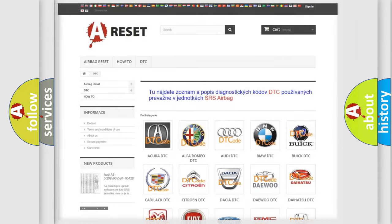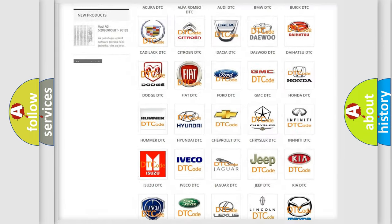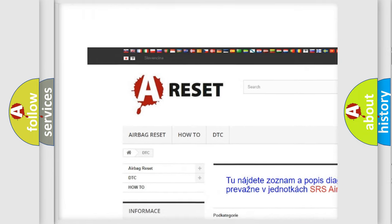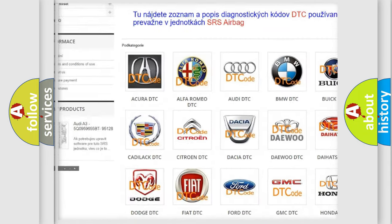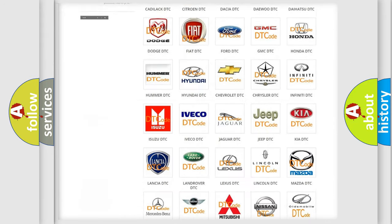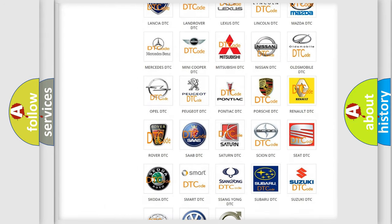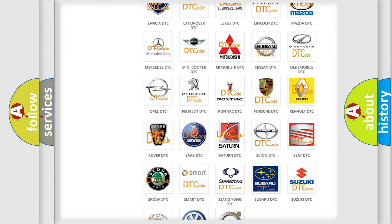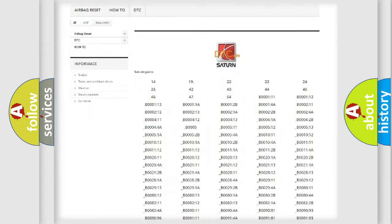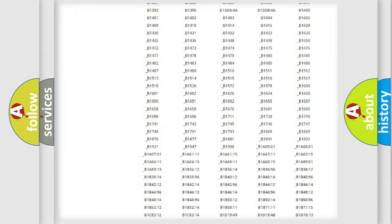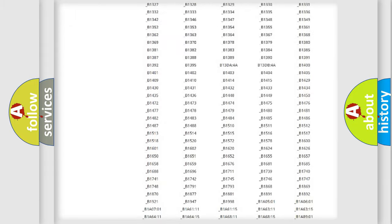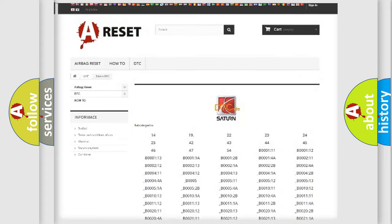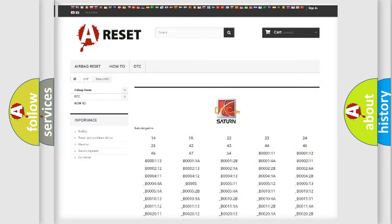Our website airbagreset.sk produces useful videos for you. You do not have to go through the OBD2 protocol anymore to know how to troubleshoot any car breakdown. You will find all the diagnostic codes that can be diagnosed in Saturn vehicles, and many other useful things.